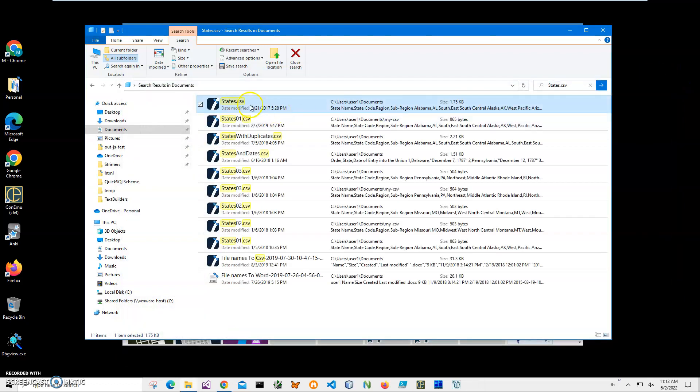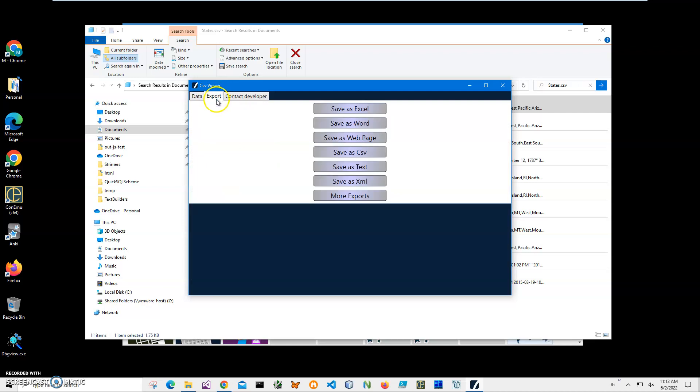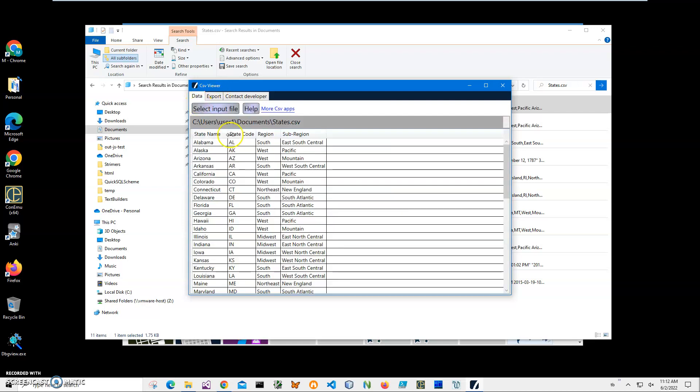I can also open it in a CSV viewer—a free app that shows what's inside the CSV. You can see the data, and I can export it into different formats if I want to.